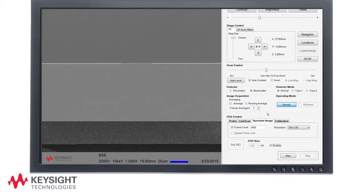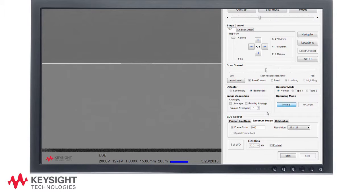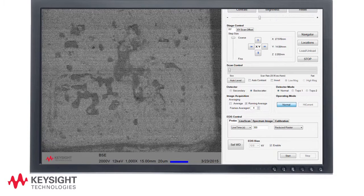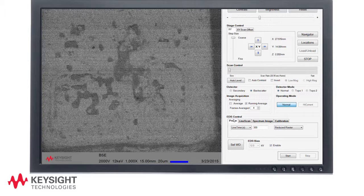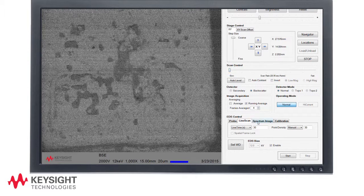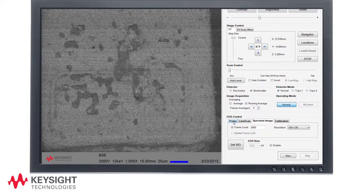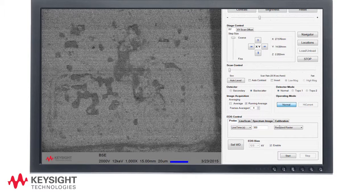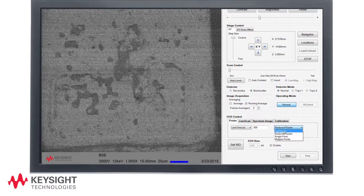The 8500B EDS features include the ability to perform several different types of EDS analysis including probe, line scan and spectrum imaging modes. For this demonstration we will use the probe mode. In the probe mode we have four different options.